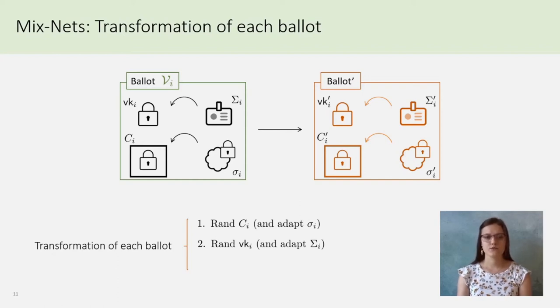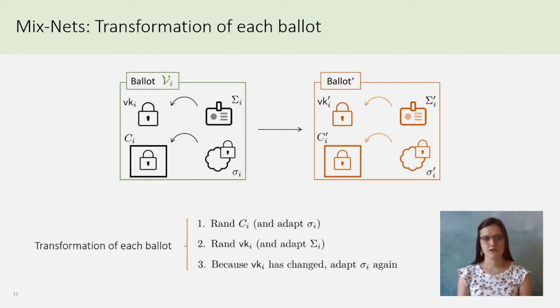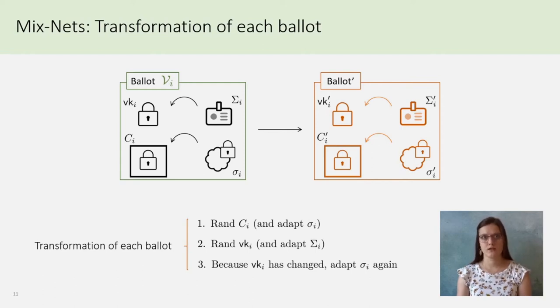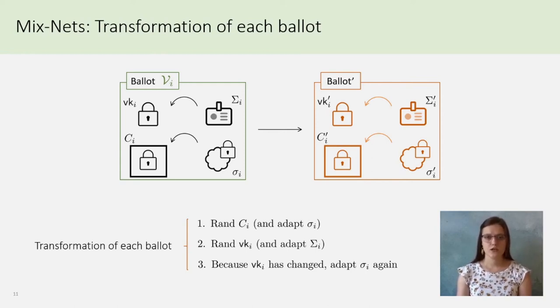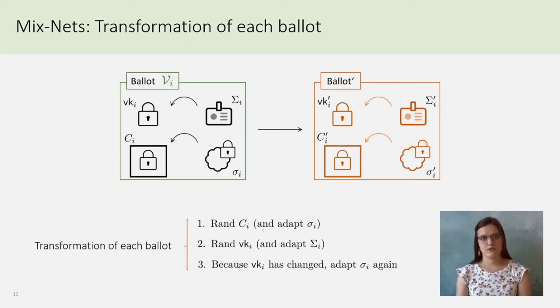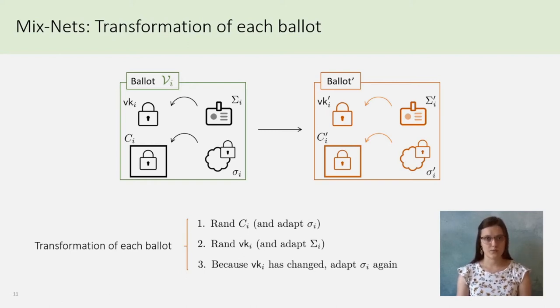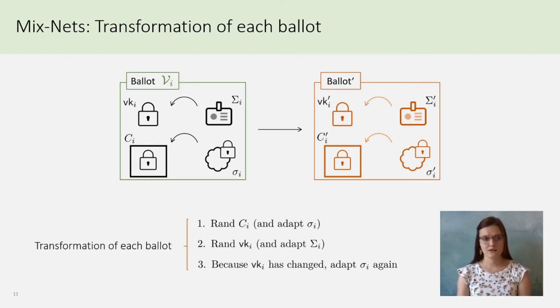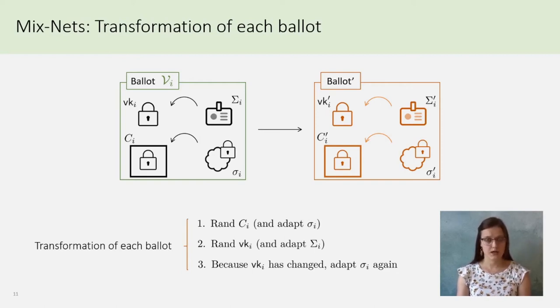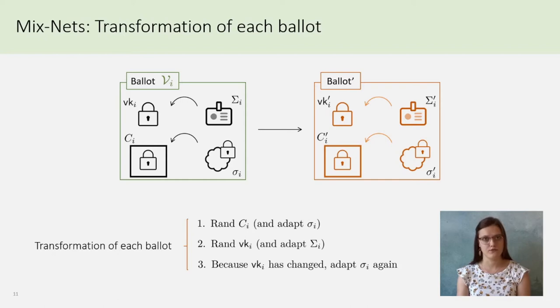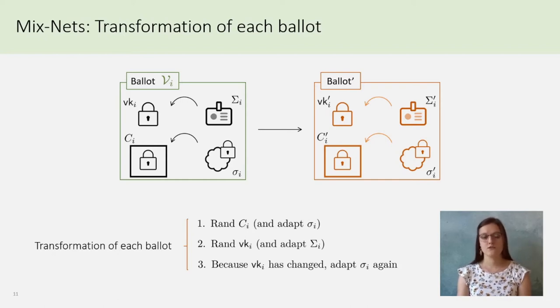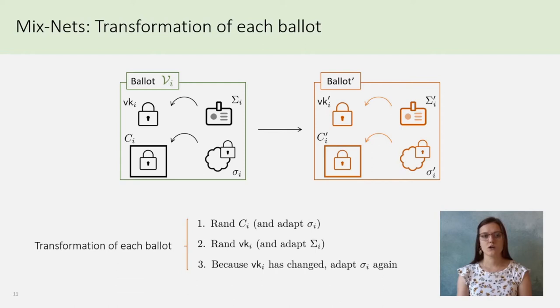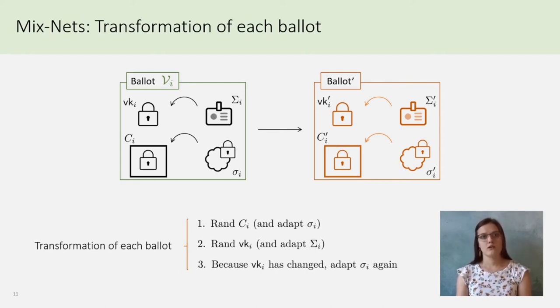The last step concerns little sigma. Because it is a signature of CI under SK I of the voter, if I change VK I into VK prime I, one must be able to transform little sigma I into a signature of C prime I, but it's already done by the first point, and under an implicit SK prime I, which means verifiable with VK prime I.